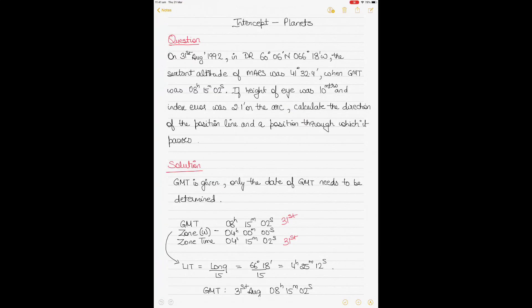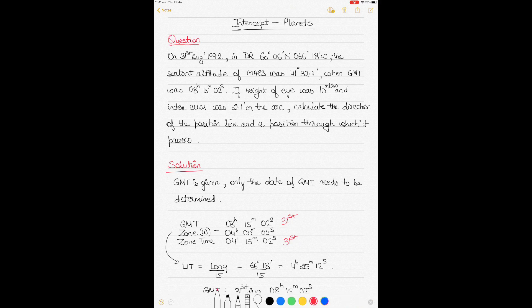What we have here today is a question on intercept calculation — the intercept and a position line as well as a position through which it passes. We'll be using the intercept method with planets as an example. My previous videos have discussed the same using the Sun and the star, and today we'll be solving a question using Mars as a planet.